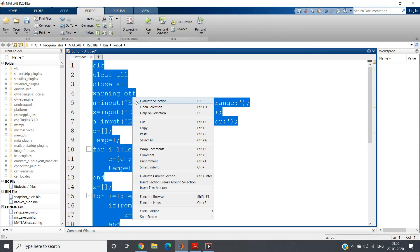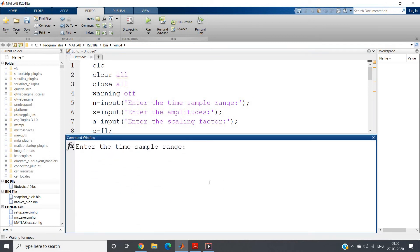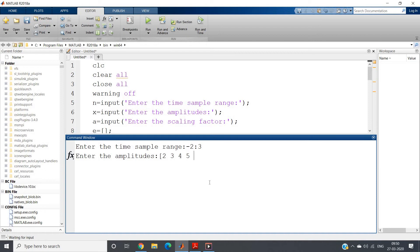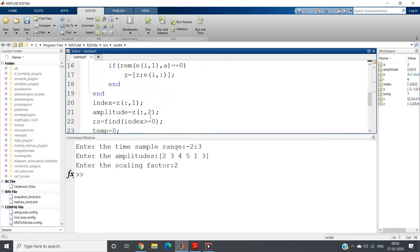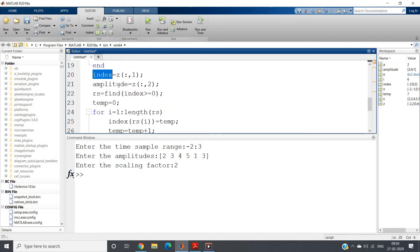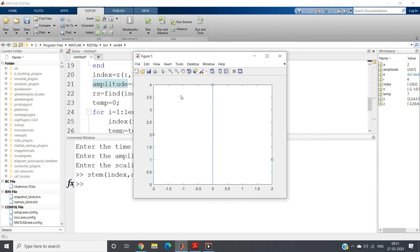Like for example, if I run this part of the code, suppose time sample range I am defining from minus 2 to 3, and amplitude I am taking 2, 3, 4, 5, 2, 3, and then let me take 1. Scaling factor let me give 2. If I click enter, see our index and amplitude we got here. If I write stem index comma amplitude and click enter, see the problem: we are getting proper amplitudes which are 2, 4, and 1 which are correct, but see the index which are minus 2 and 2 - it should be shifted to minus 1 and 1. This is not happening now.